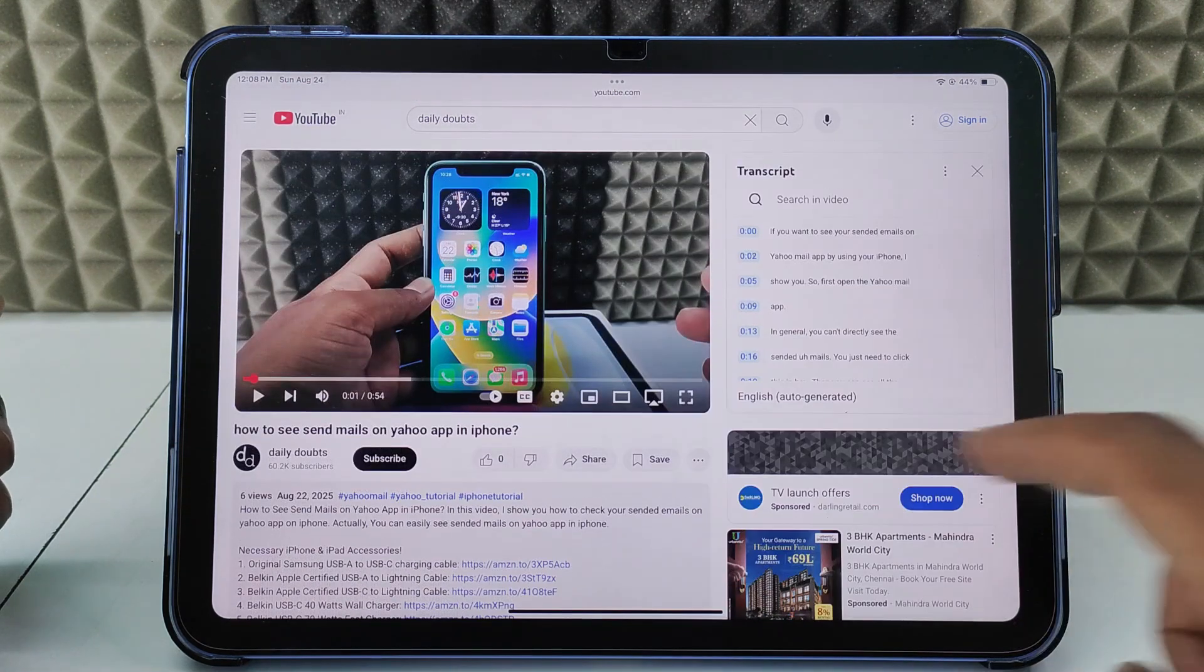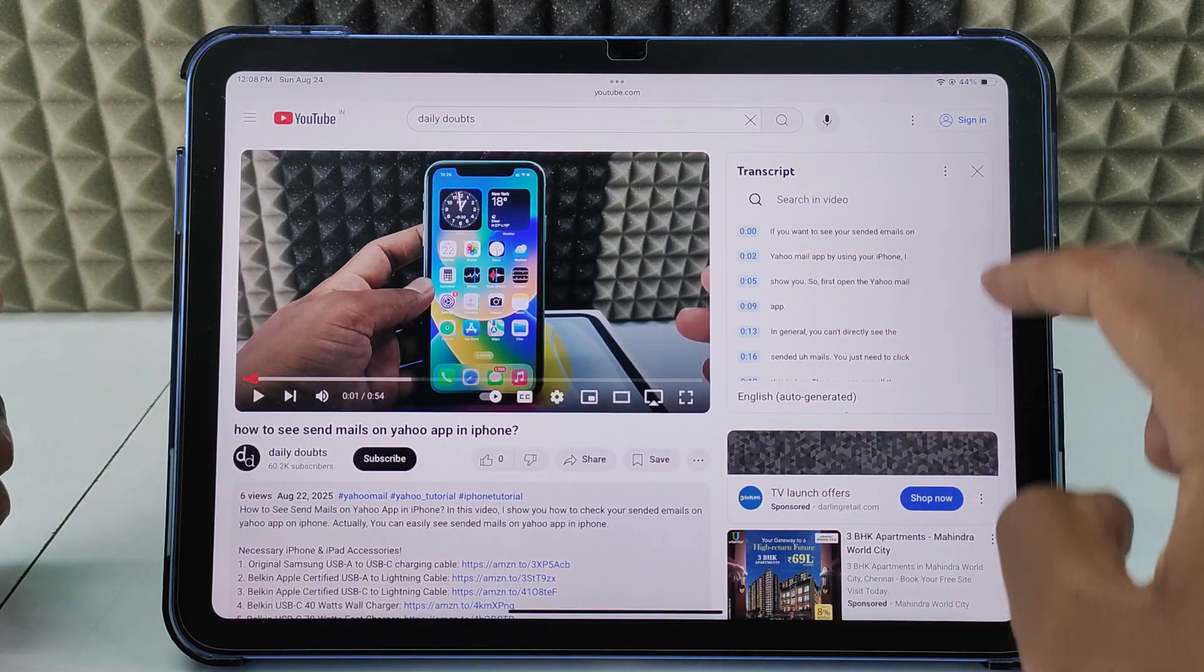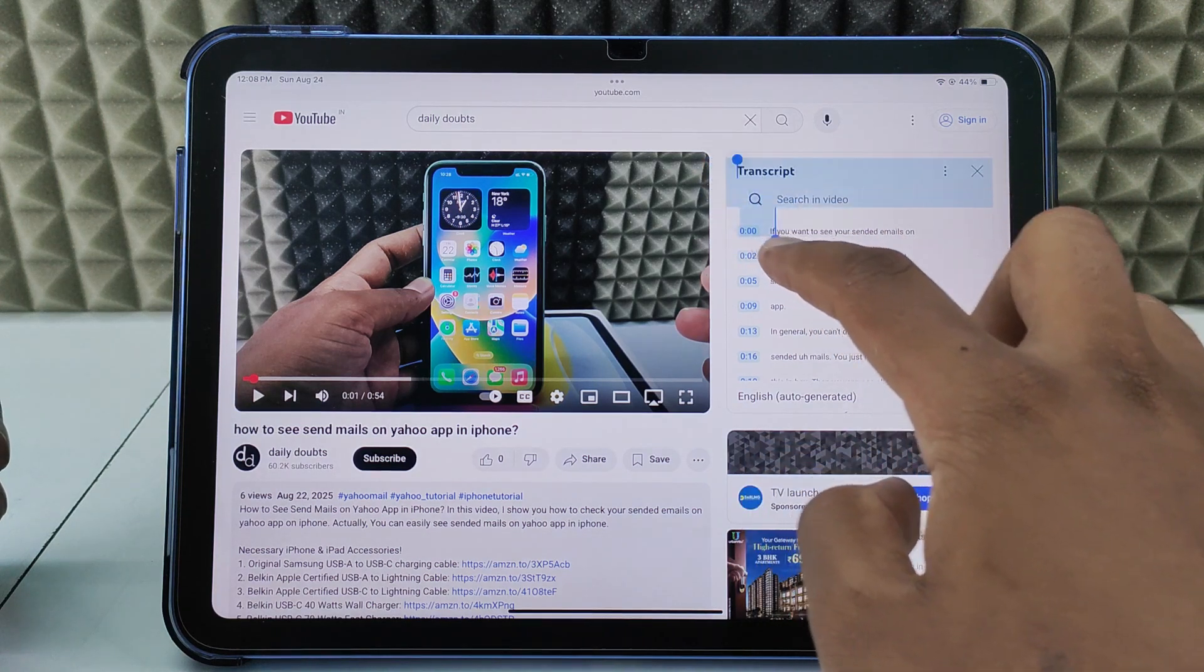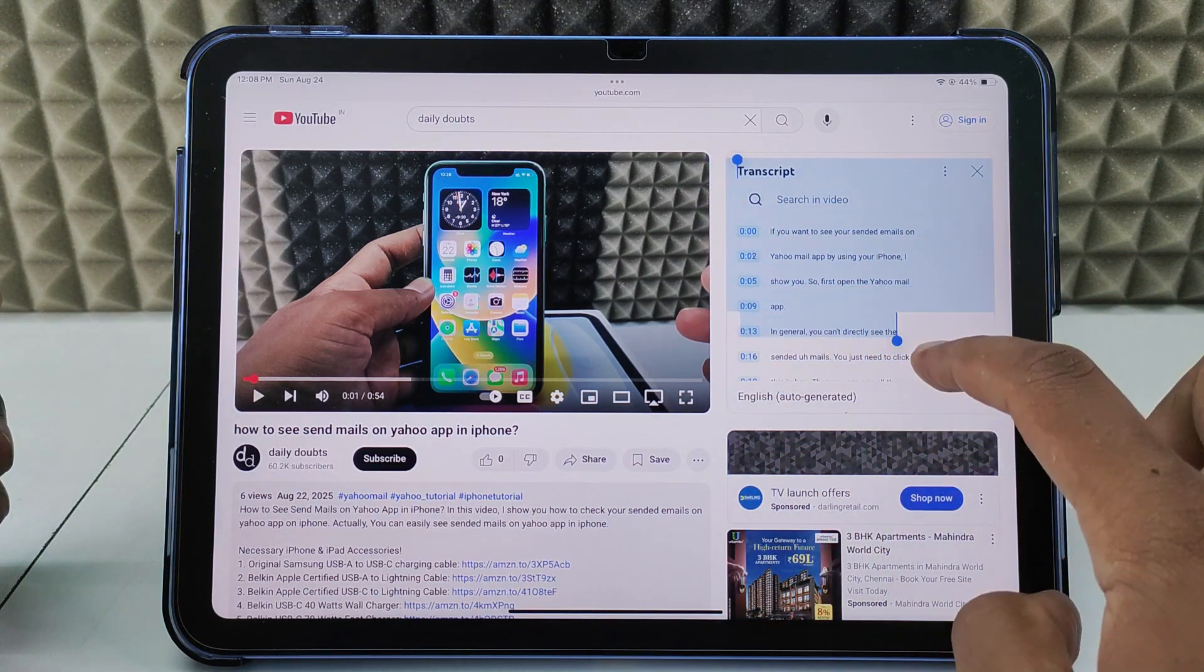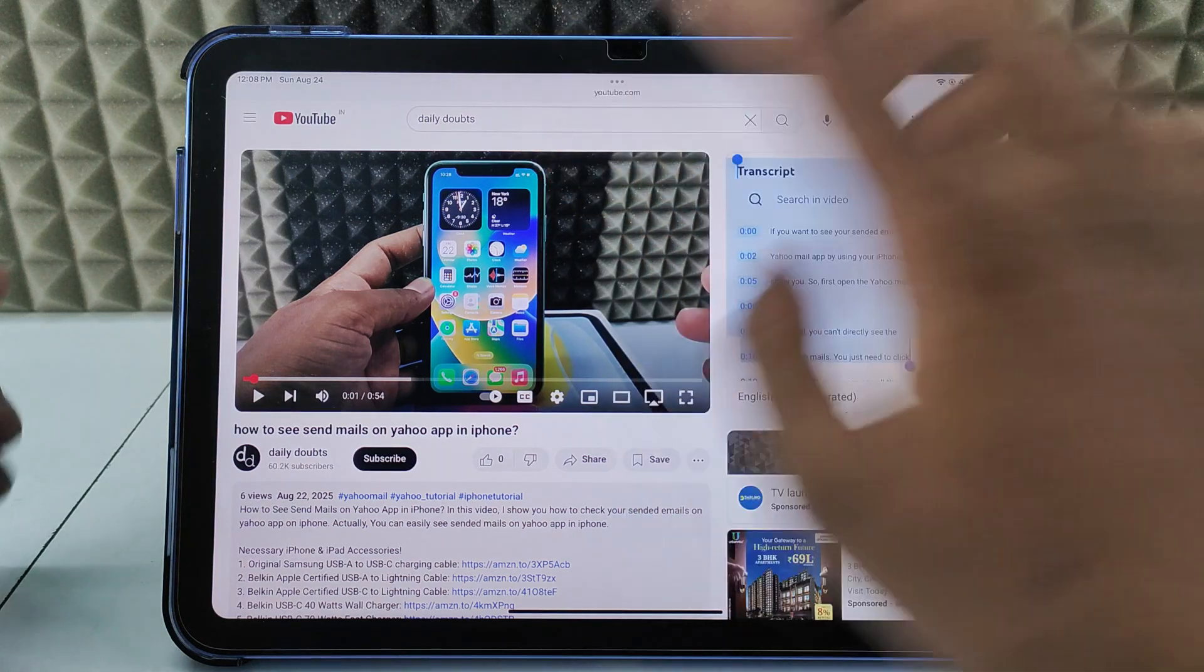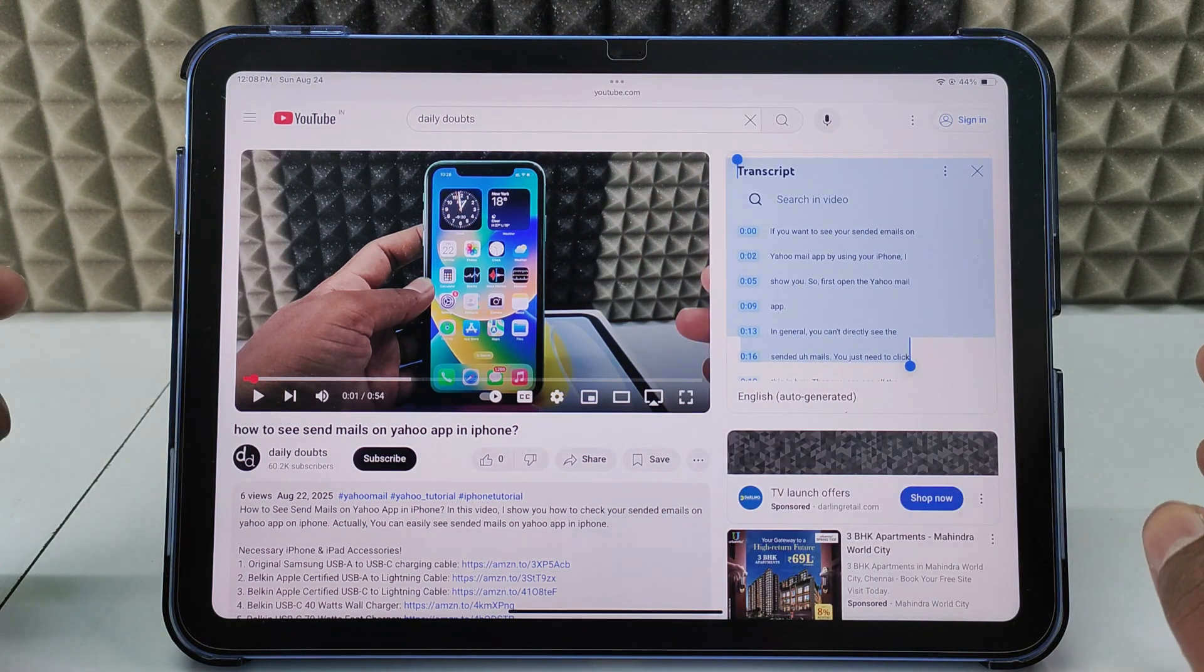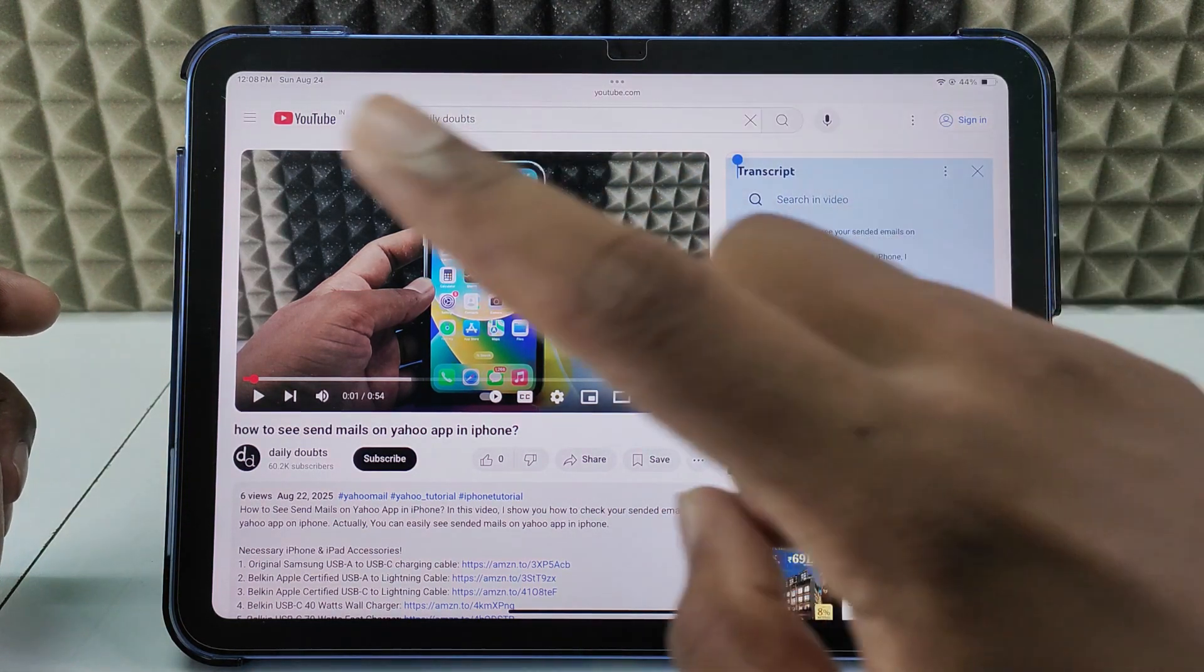Here you can directly copy like this - just drag and copy, then click Copy. That's it, this is how we do it. If you want to know more videos about YouTube on iPad, watch this playlist.